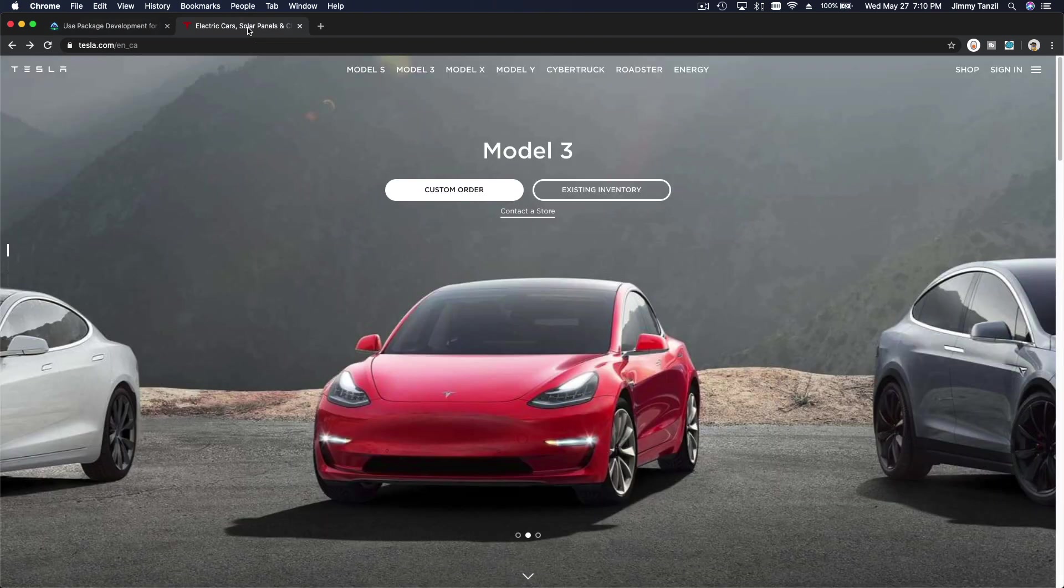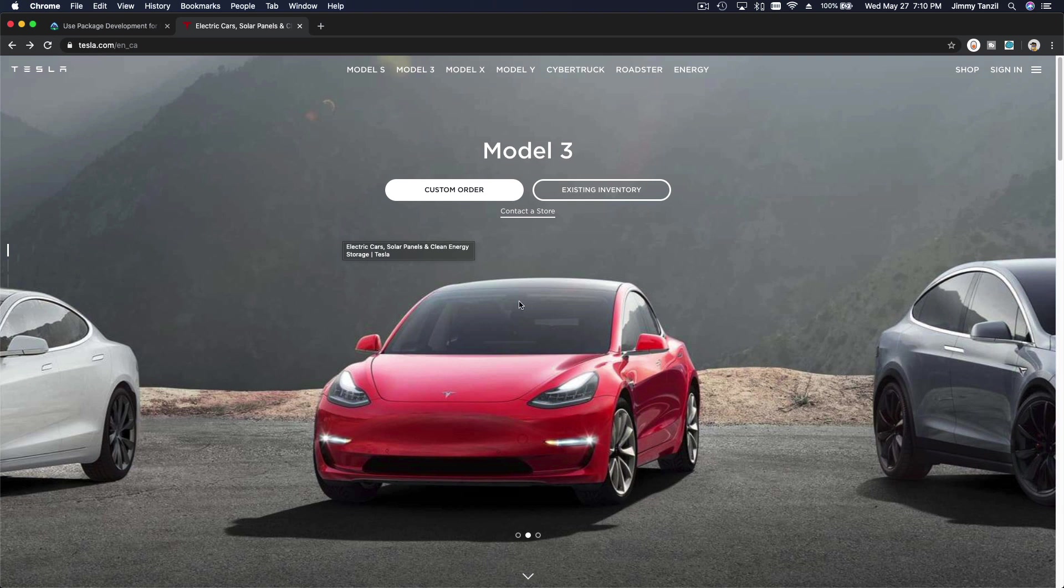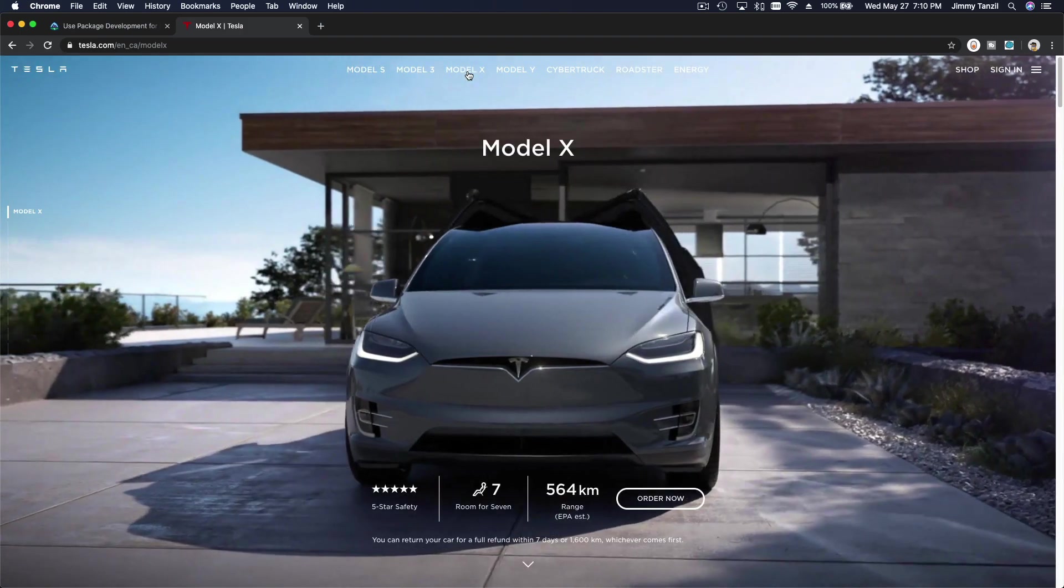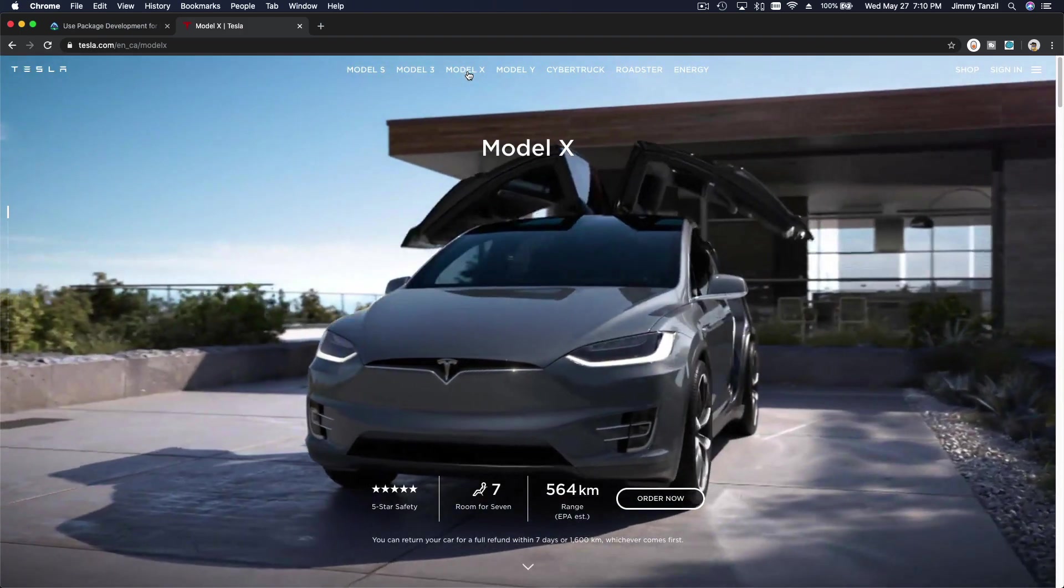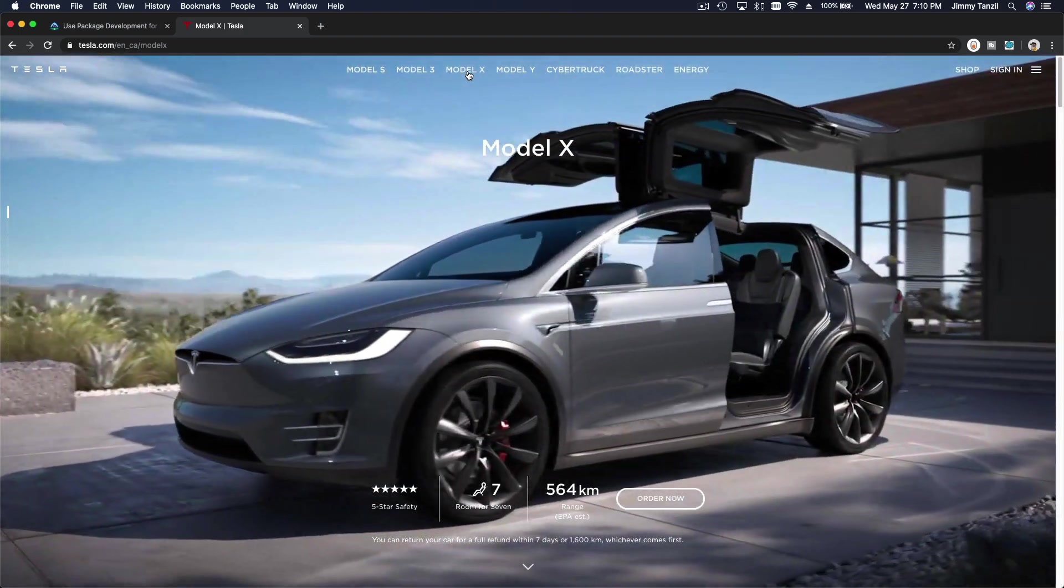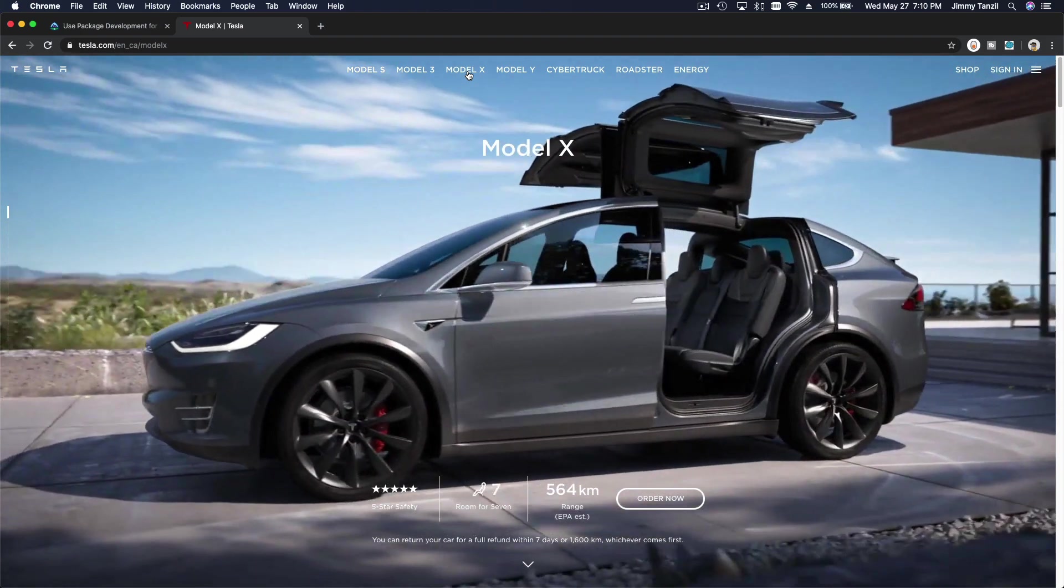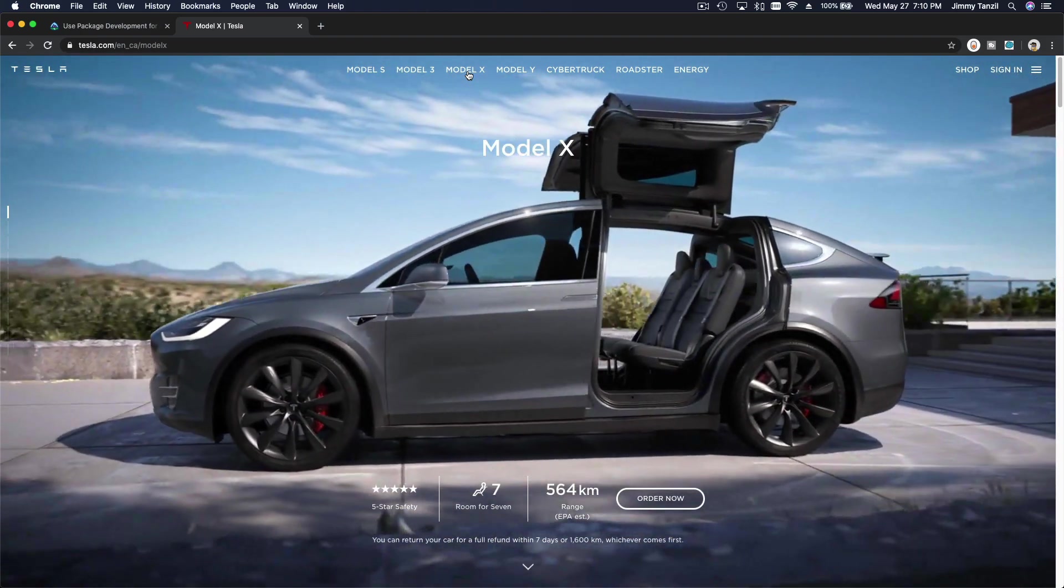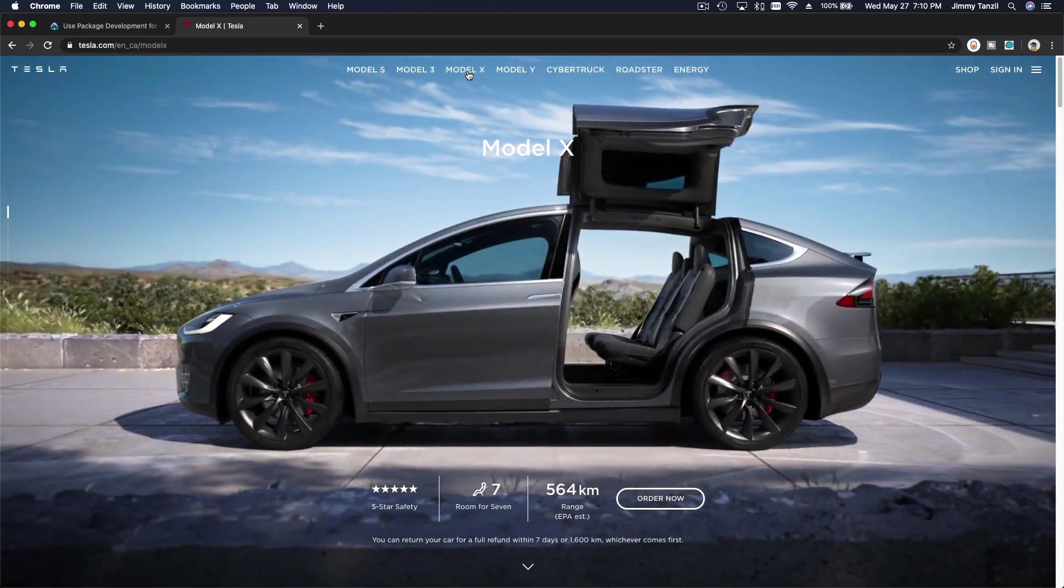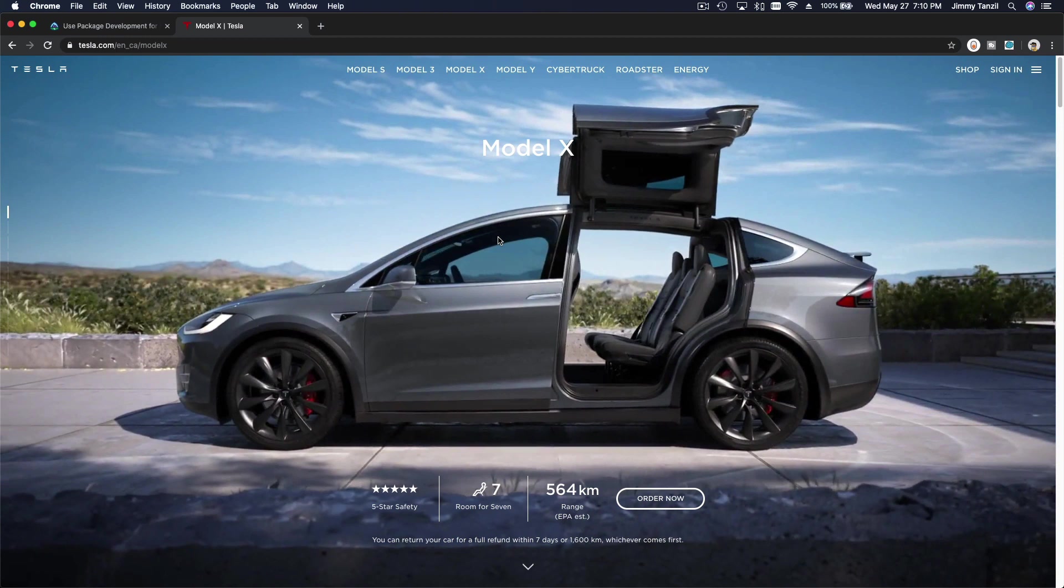Back to our car example. Say we are developing a project that involves building a car, something like Model X here. So pretend we have a team of developers - this is a pretty complex project, right?